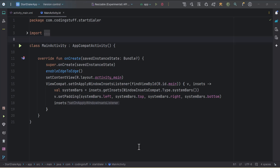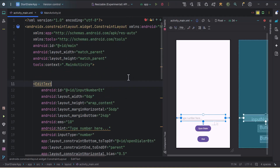Hey guys, welcome back to another Android video from Coding Stuff. In this video we're going to learn how you can make a call from an Android app and how you can start a dialer dialog from an Android app with the help of intents. I have created this empty project and already prepared the layout.